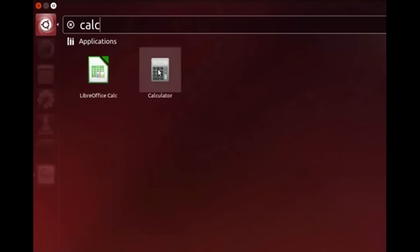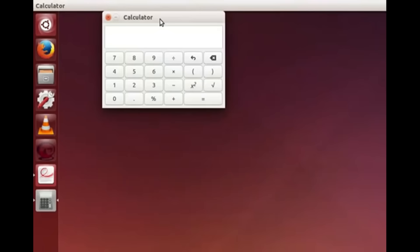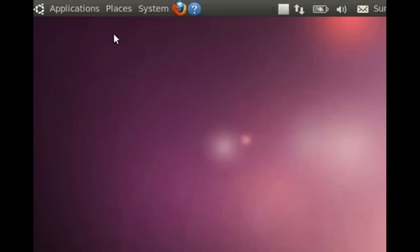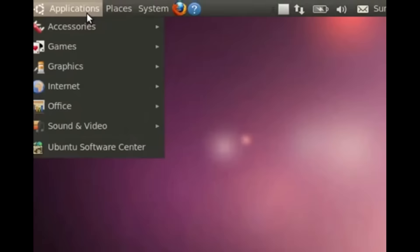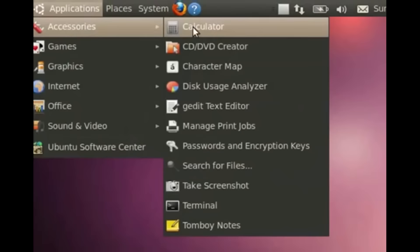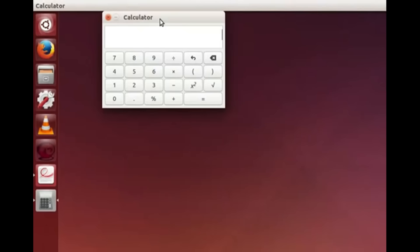Click on the Calculator icon. The Calculator application now opens on the screen. In old versions of Ubuntu Linux we have to click on Applications, Accessories, Calculator. Calculator helps perform arithmetic, scientific or financial calculations.